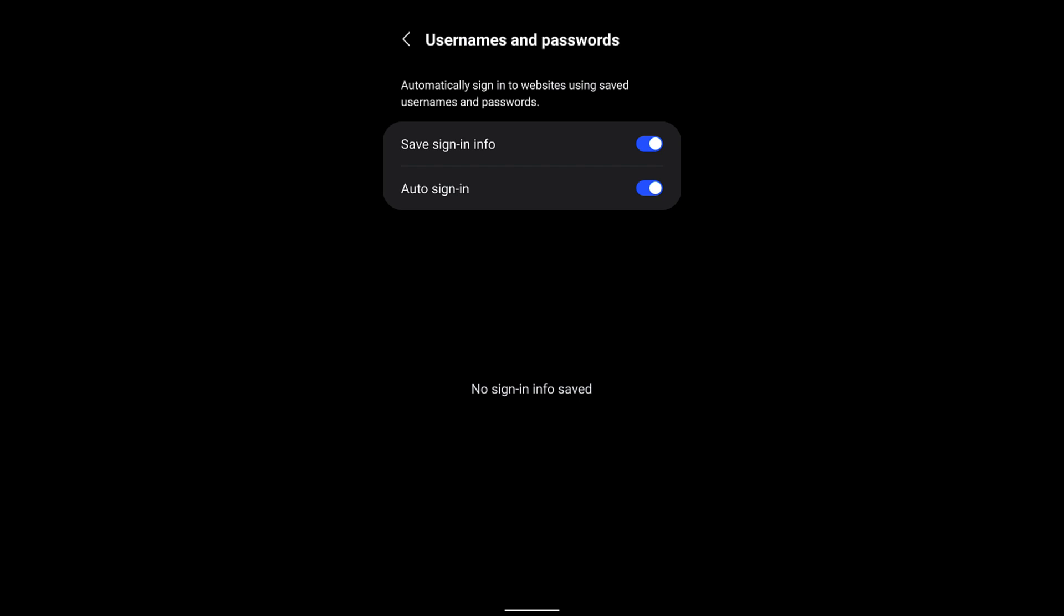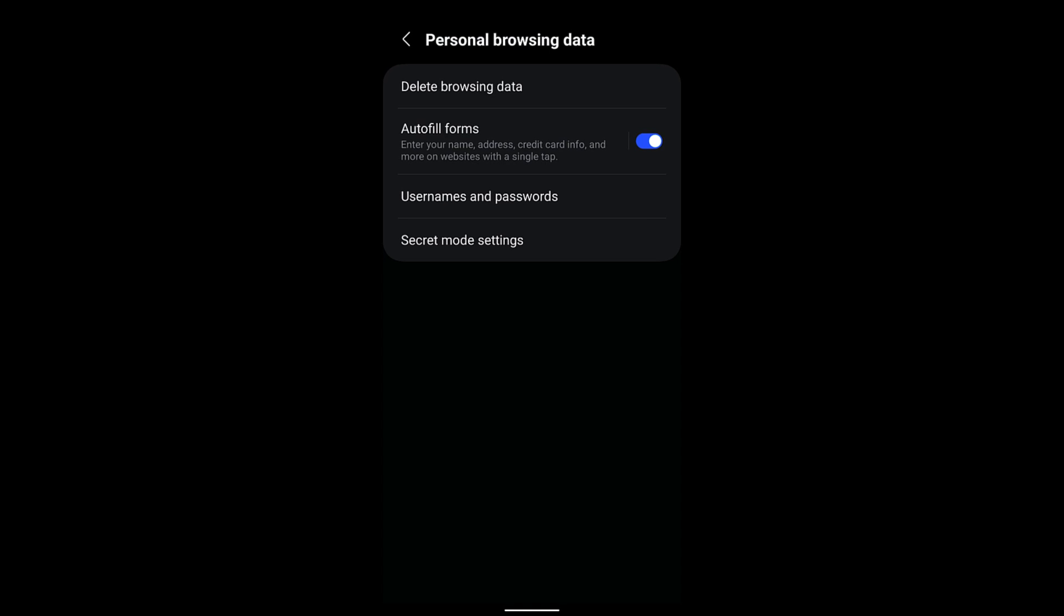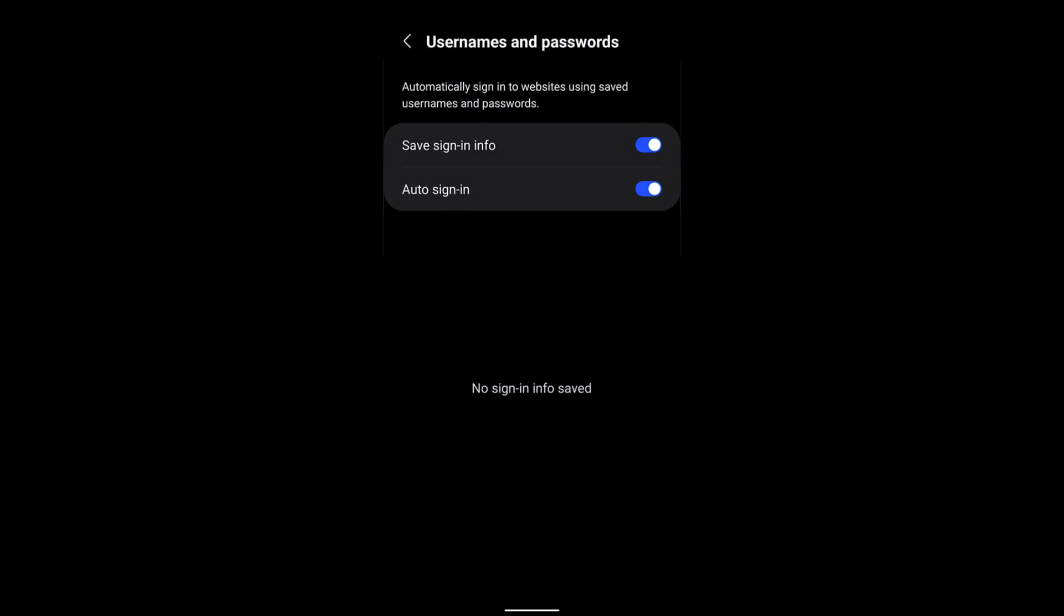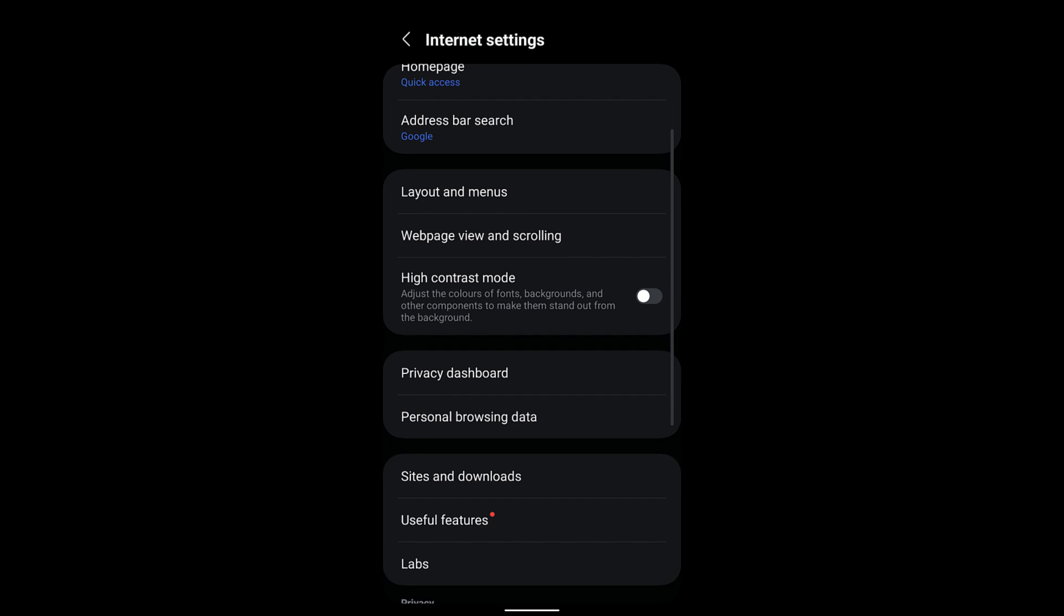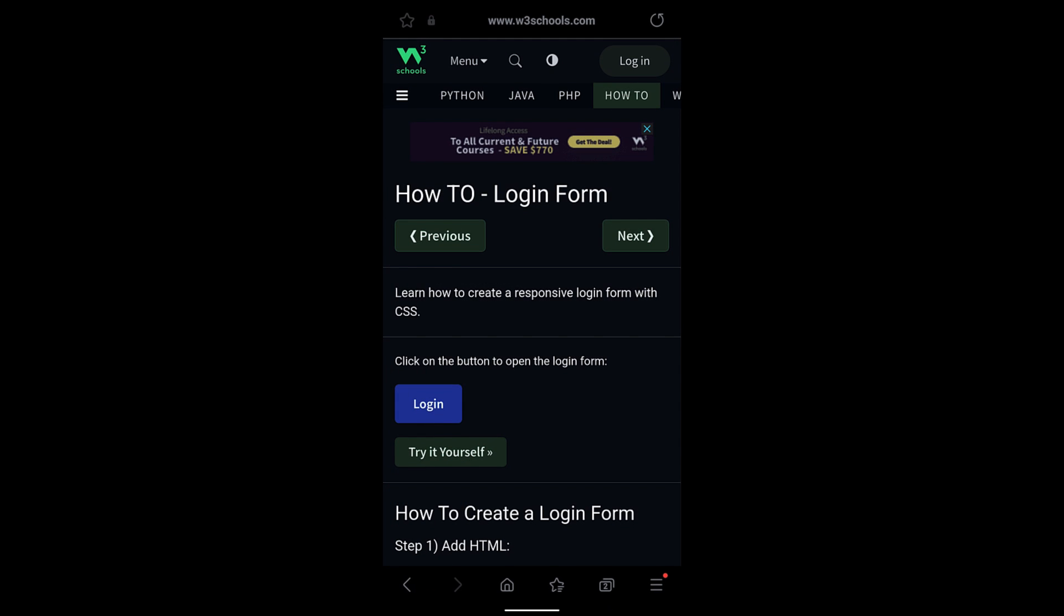Like I mentioned, if you have Auto Sign-in enabled, then next time when you visit the particular site, it will automatically log you in using the username and password which are saved in the Samsung Internet browser. I hope this helps. Let me know if you guys have any questions. Thank you, cheers, and have a great day.